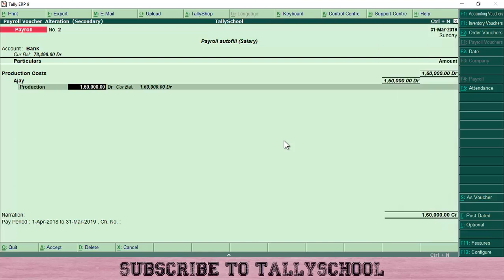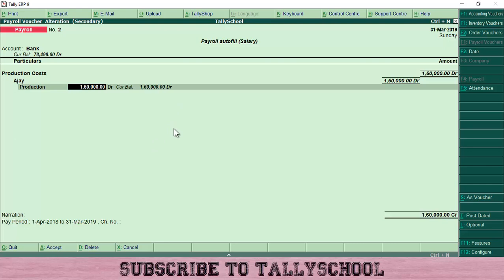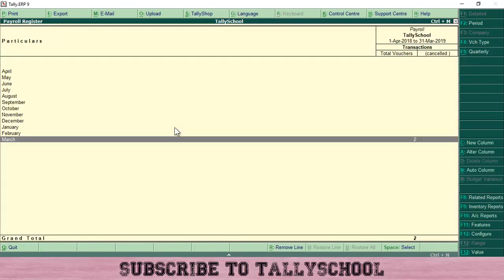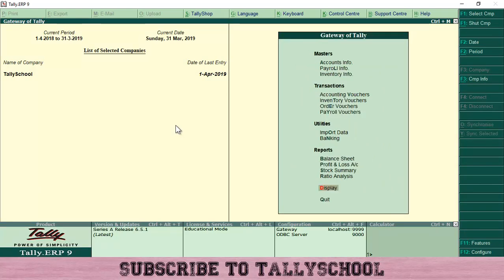Let me show you the voucher for Ajay that I have created. Press Enter and you can see — Production Costs for Ajay, Production is the attendance type, and 1 lakh 60,000 is calculated automatically. This number is calculated automatically on the basis of the attendance entered. This is the beauty of Payroll Autofill and Attendance Autofill in Tally — you don't have to enter any details manually. Just enter the days in the attendance voucher, select the details for salary calculation, and Tally calculates everything automatically, based on the number of attendance days and the salary per day defined for each person.